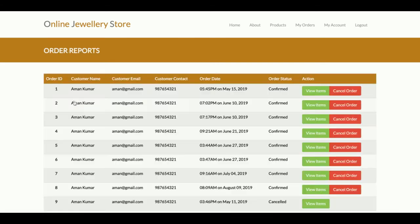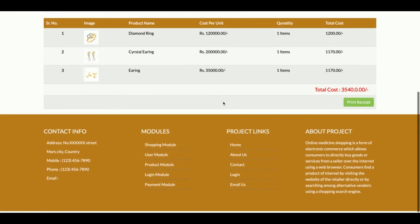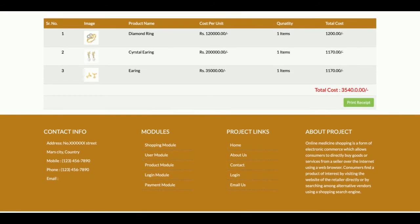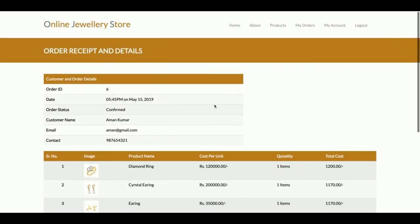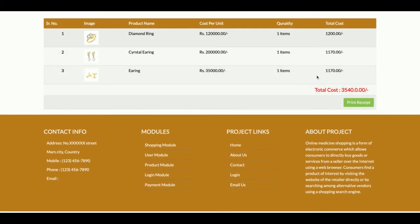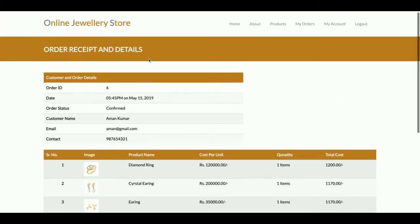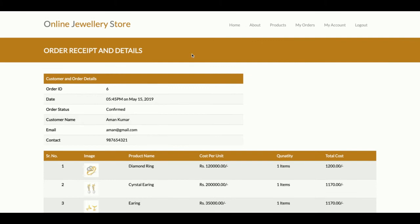In My Orders, you will be able to see all of the orders you have placed. You can click View Items to see all items you have added to the cart. The total cost, order date, and all details are available here.